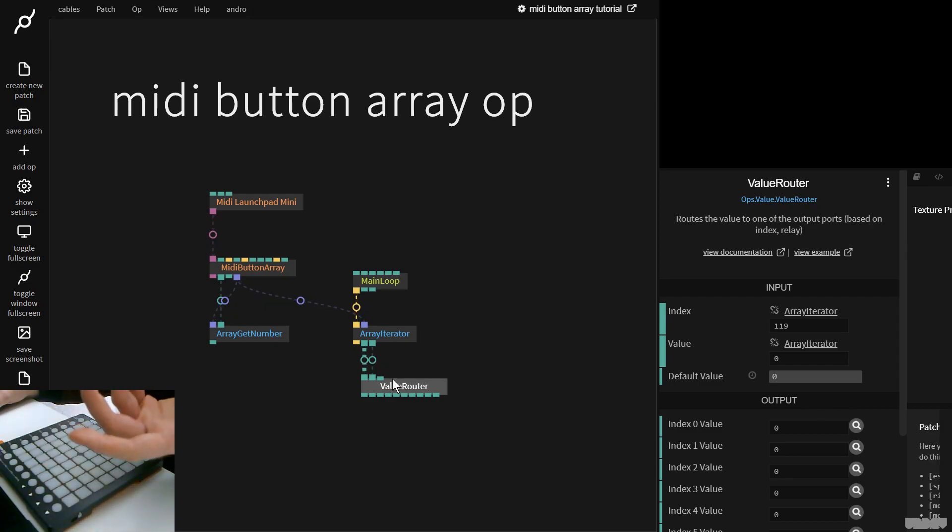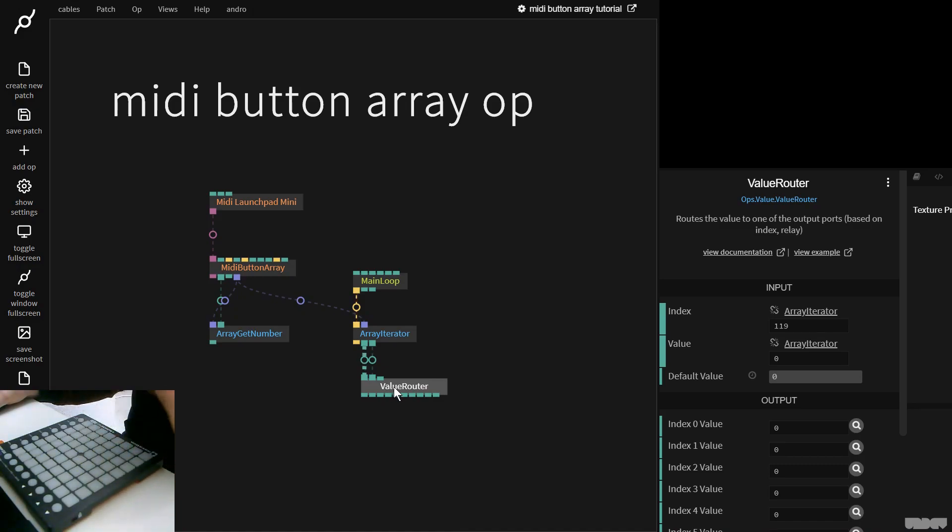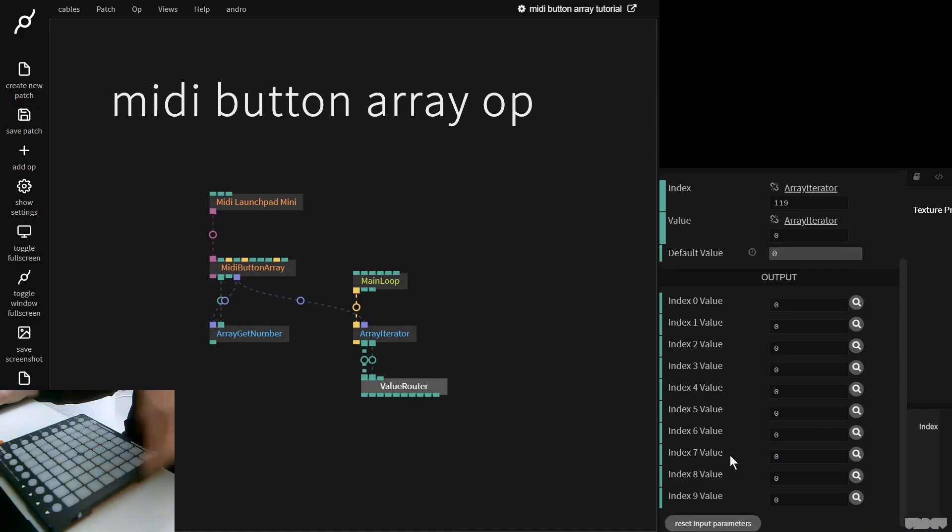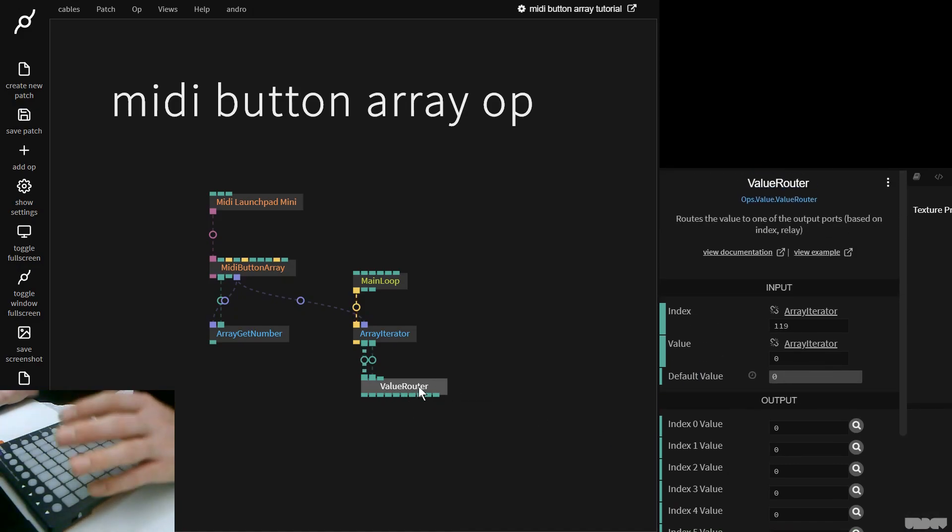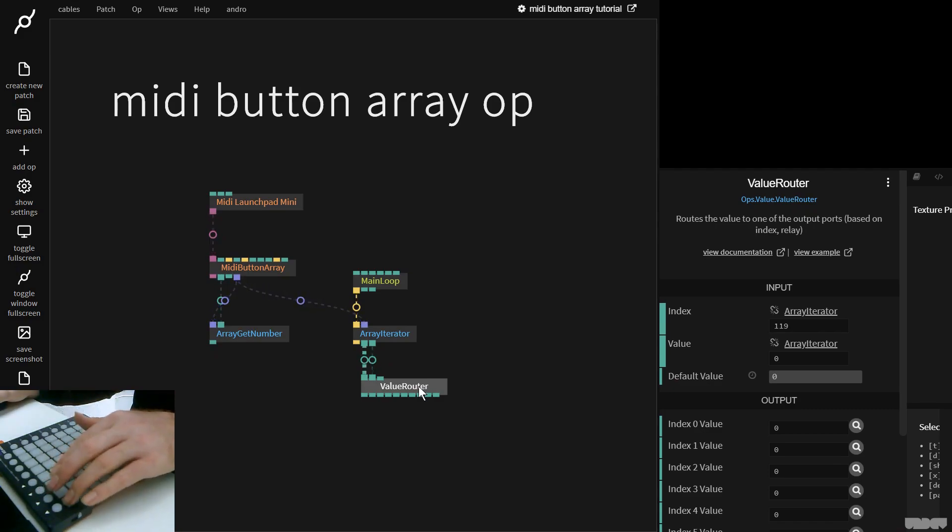You can also use this to route the information that's coming in here to an output port. Currently it only supports nine ports, but we're working on a new version for in the future, but this should just be enough to get started with the MIDI.